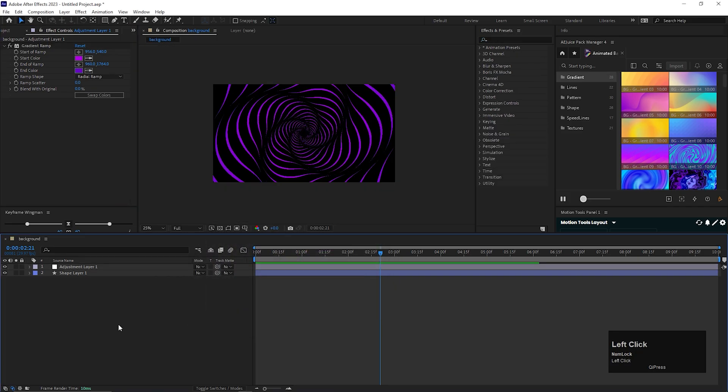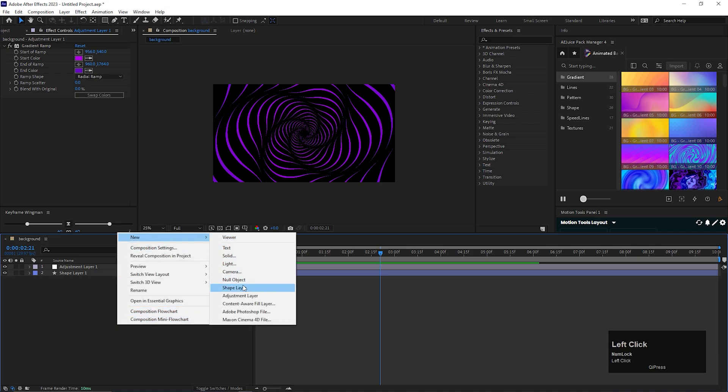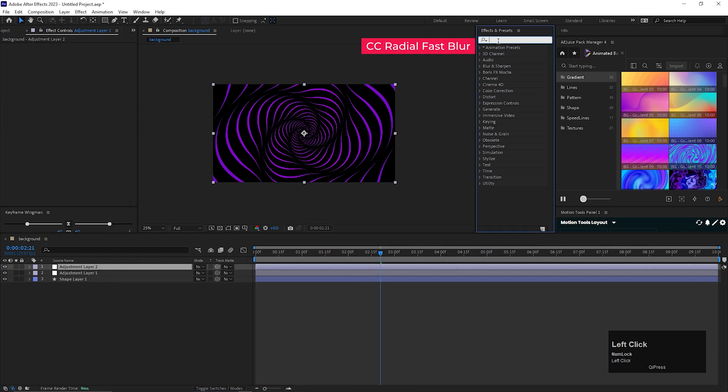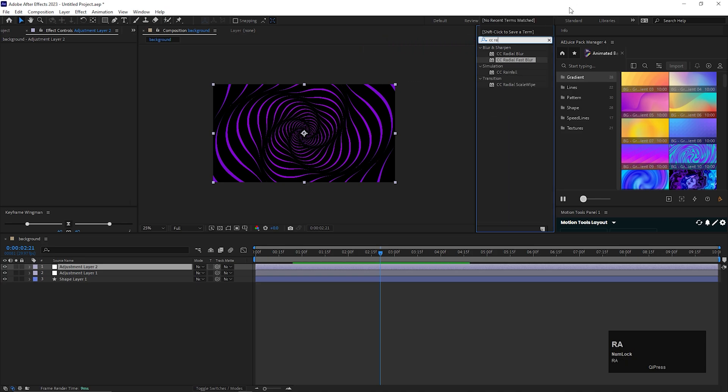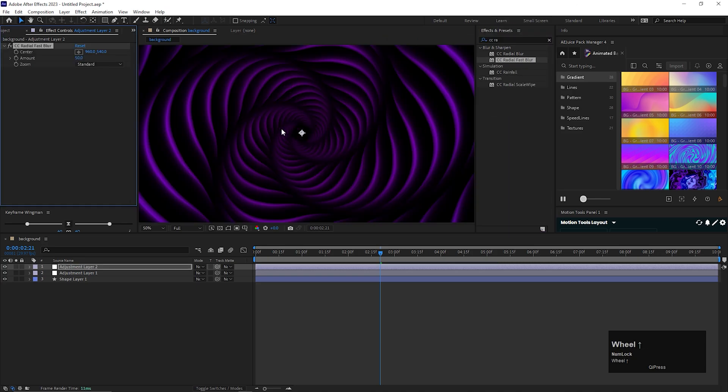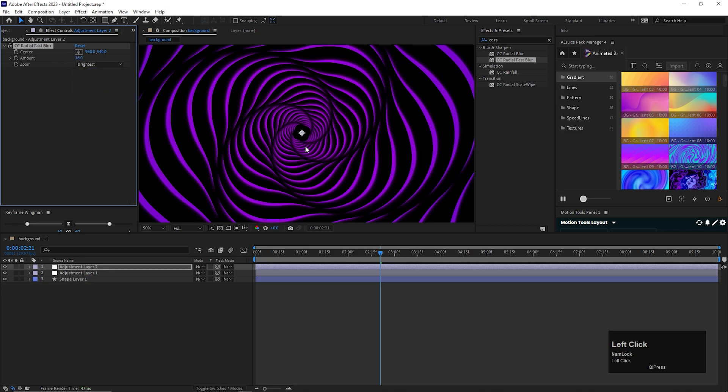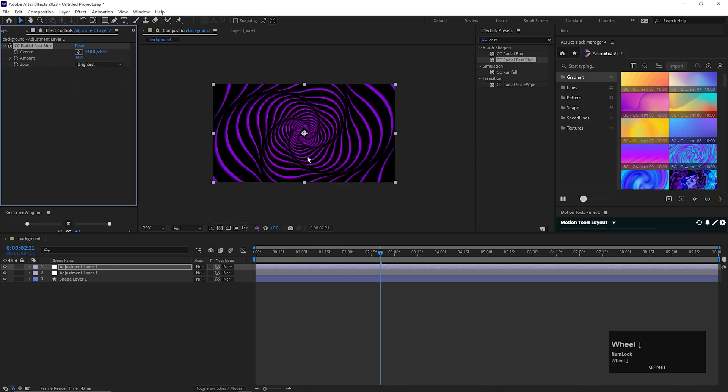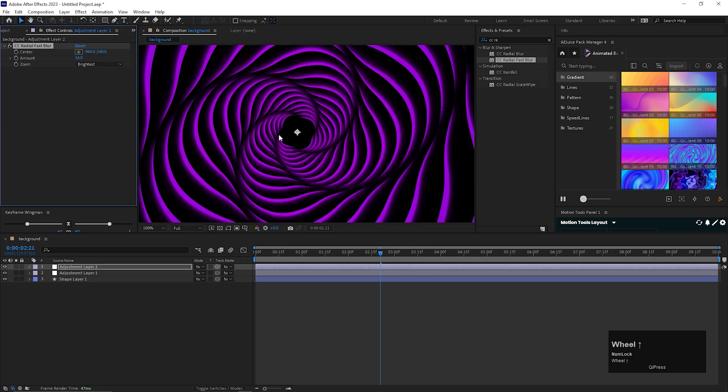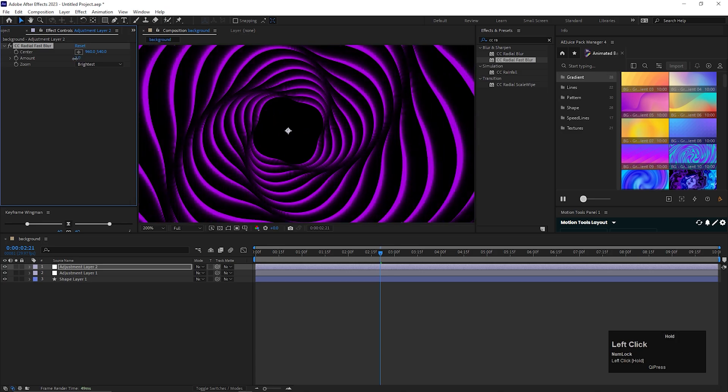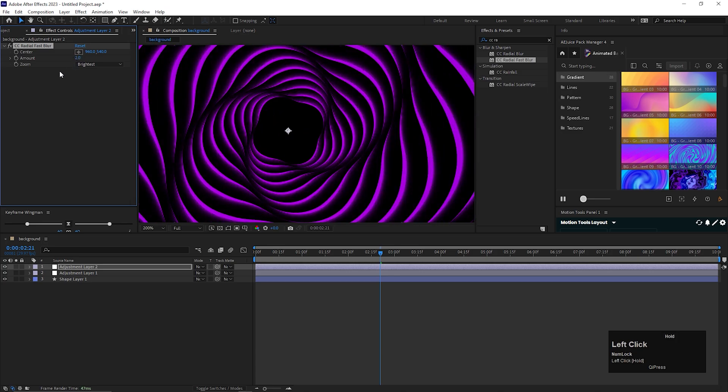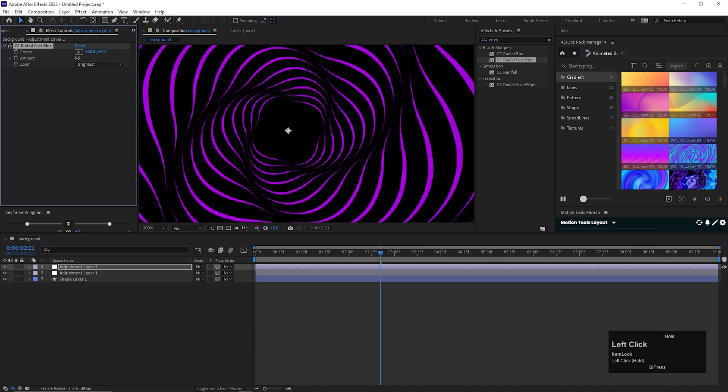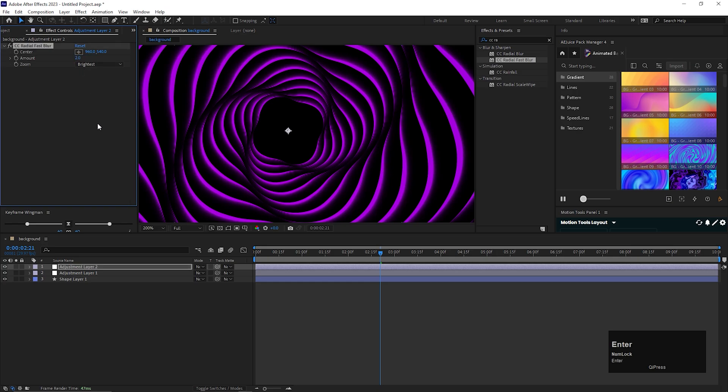Now create another adjustment layer and here we're going to add an effect called CC radial fast blur just to smoothen the edges. This amount looks fine. You can change the zoom to brightest. Let's keep it two for now.